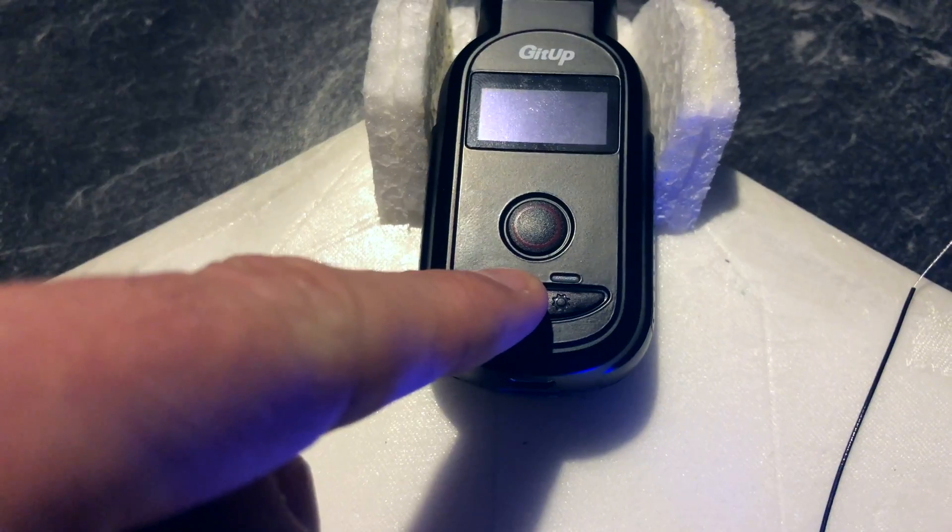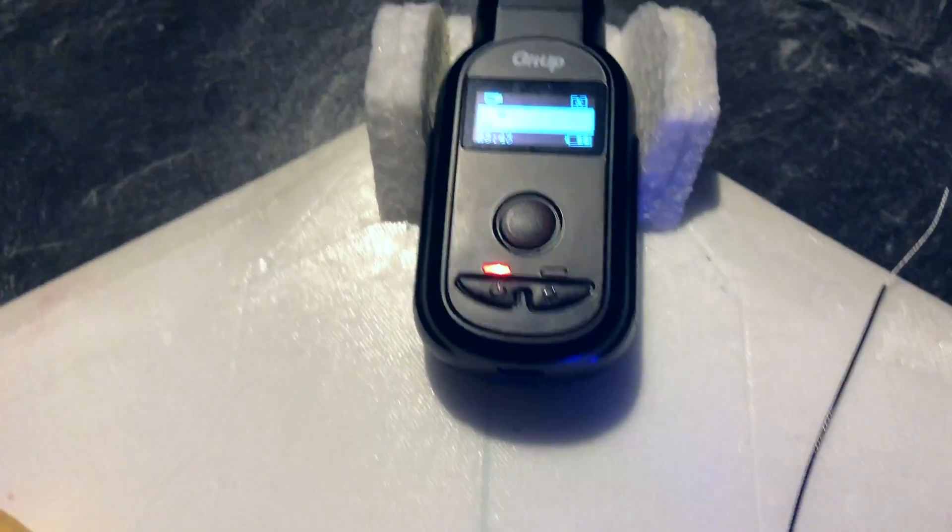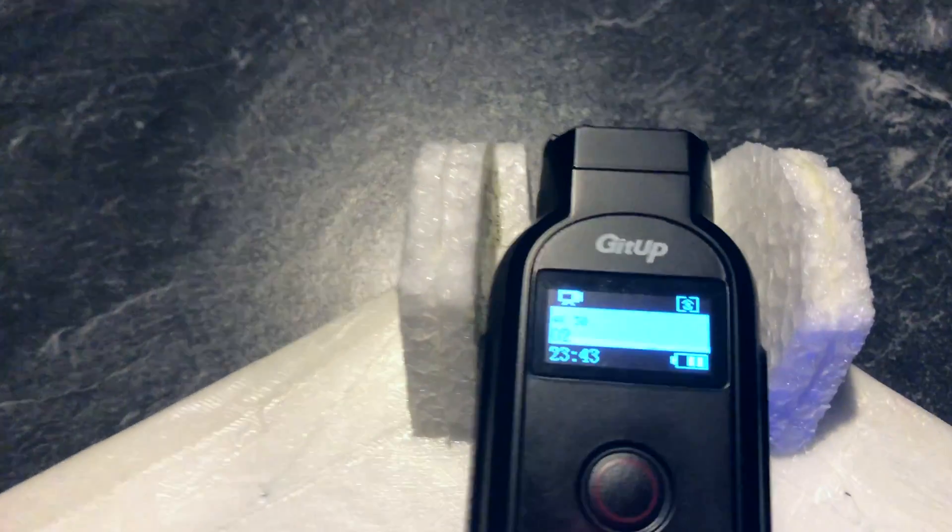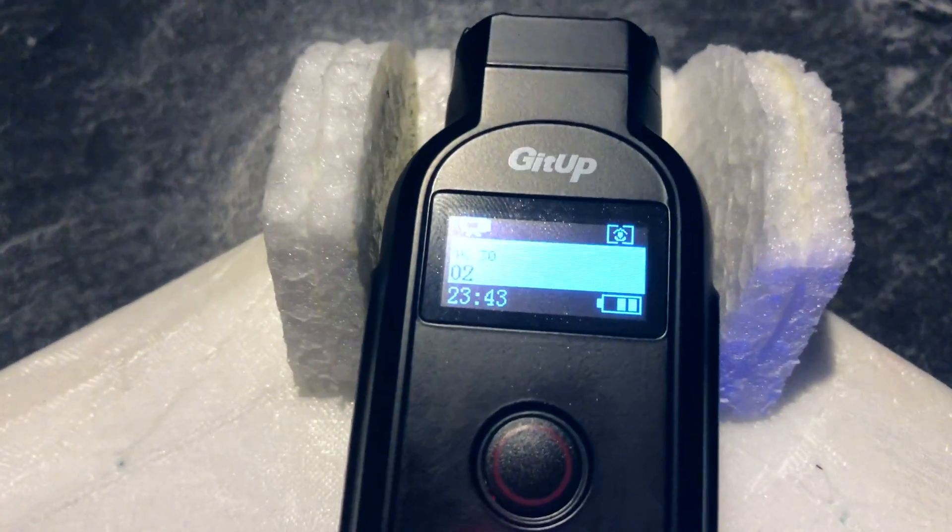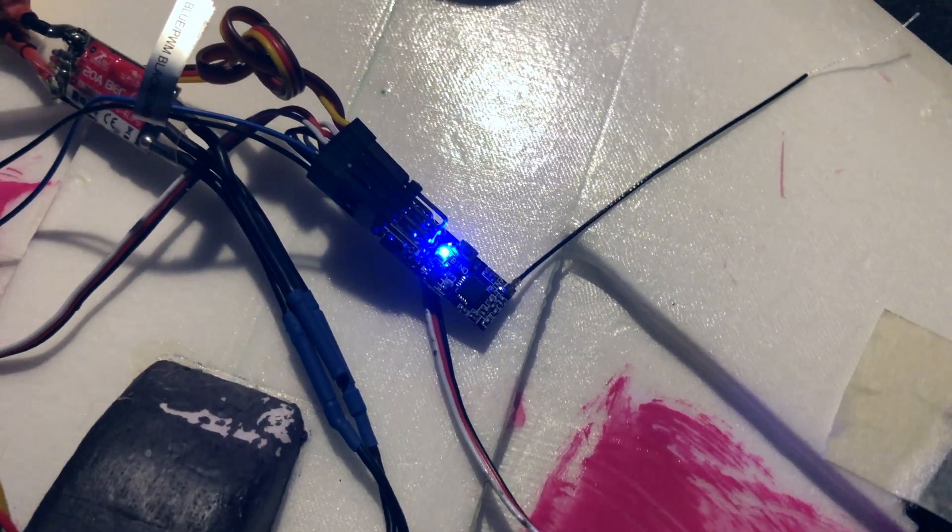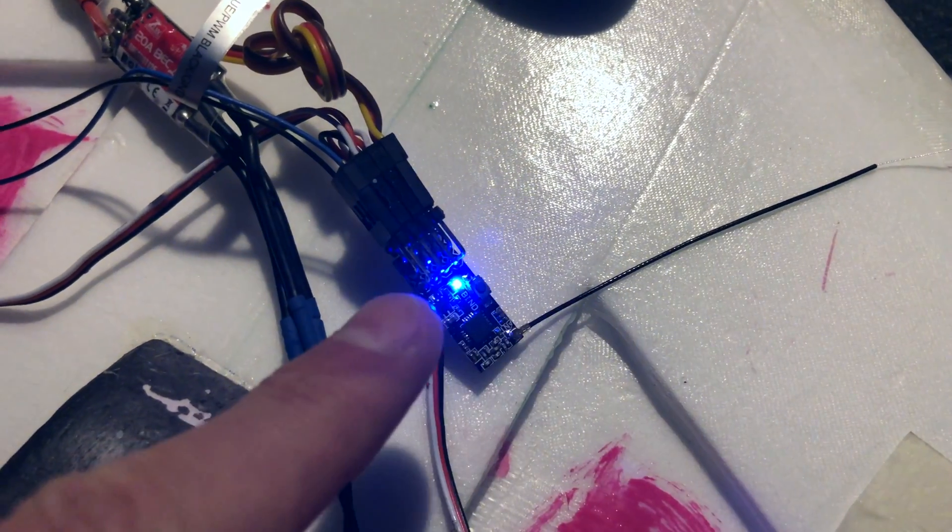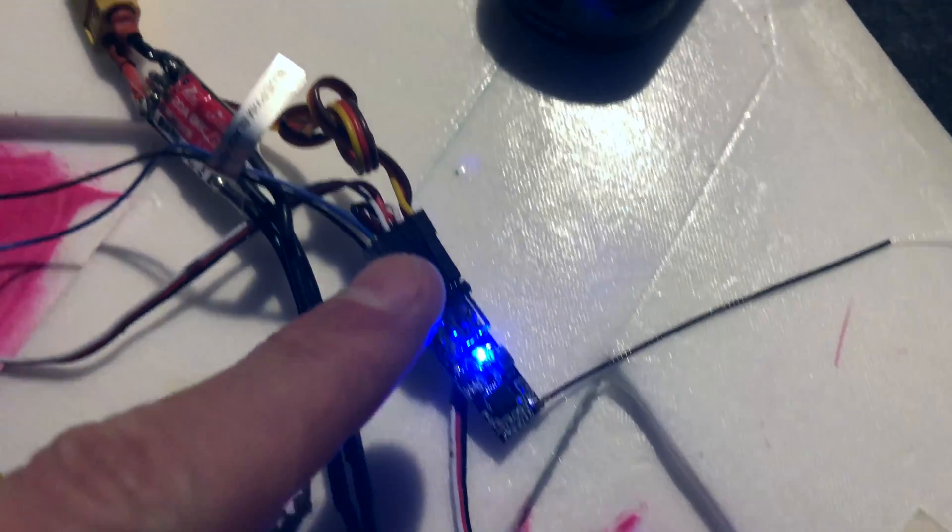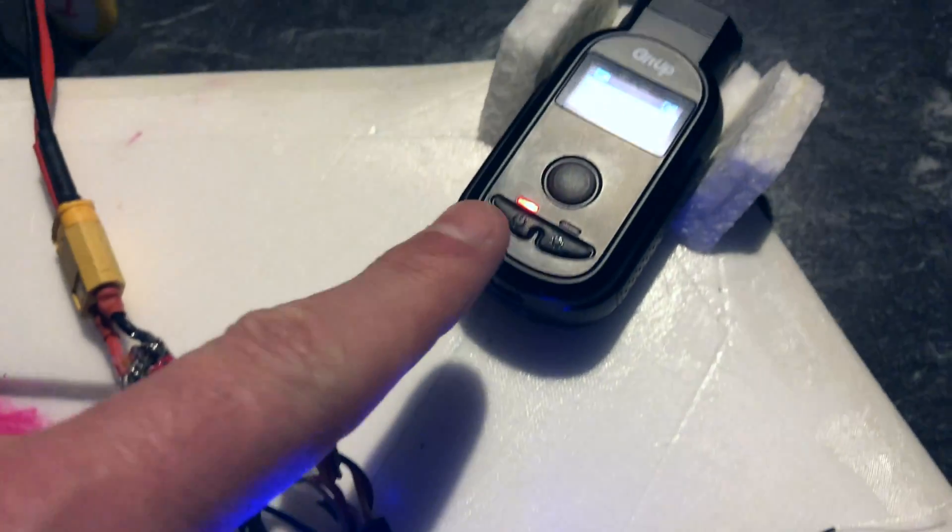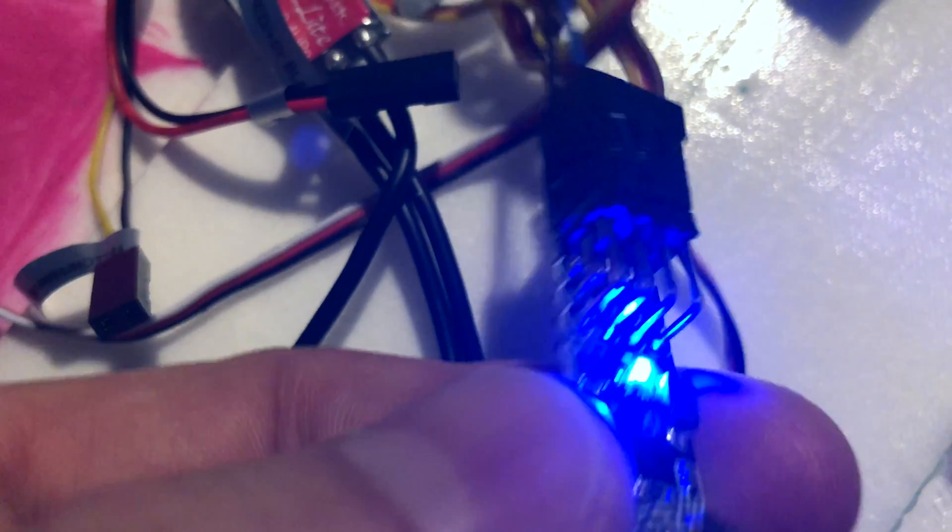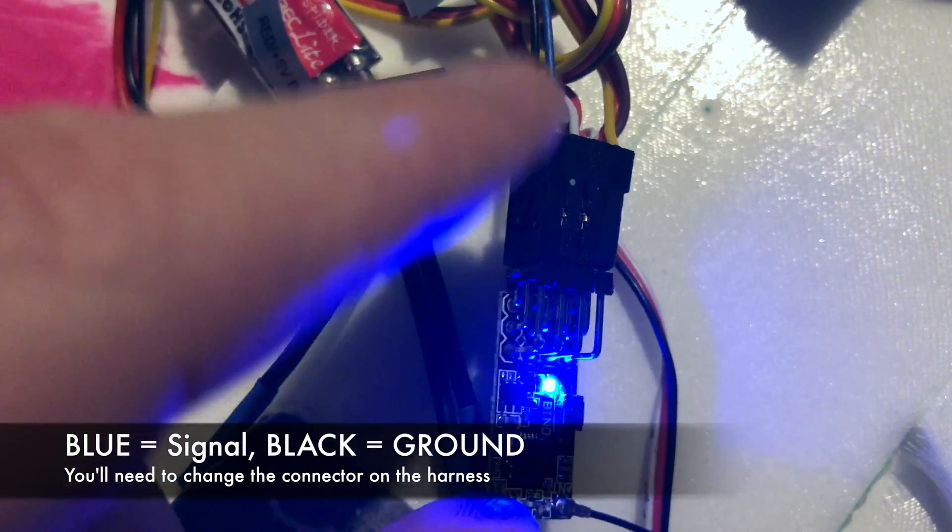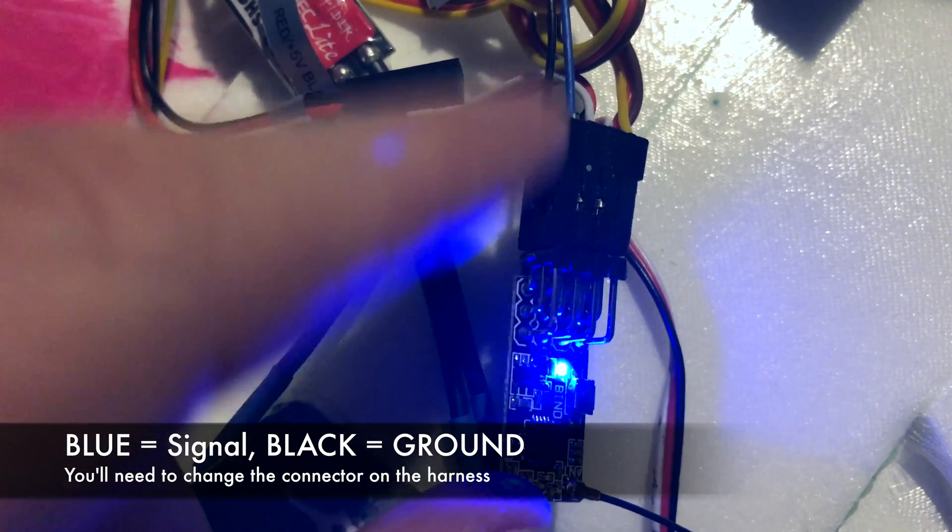In this demo I will connect PWM4 which equals channel 4 with the USB port of the F1. Take the blue and the black wire from the harness and connect it to your PWM port.